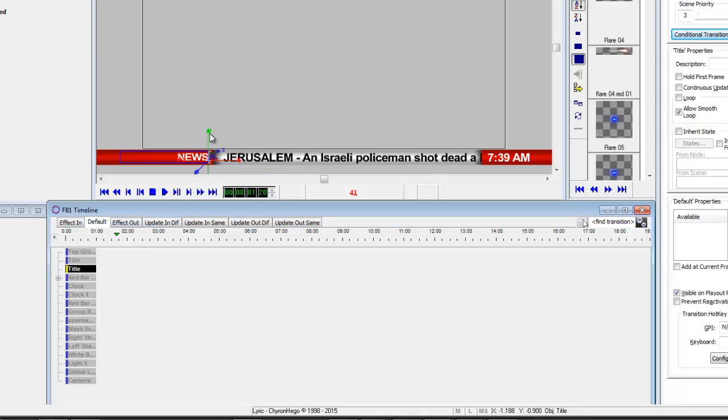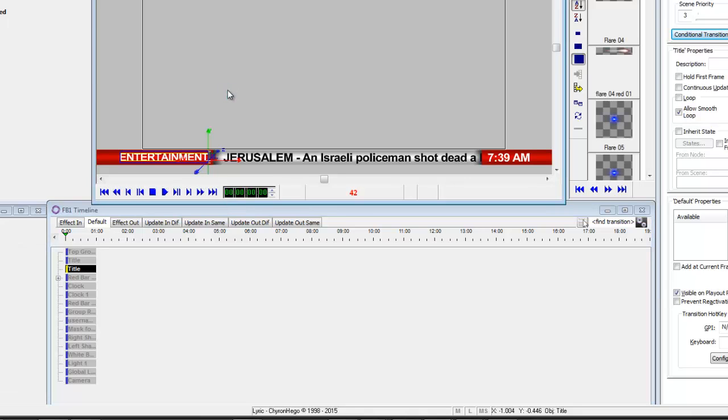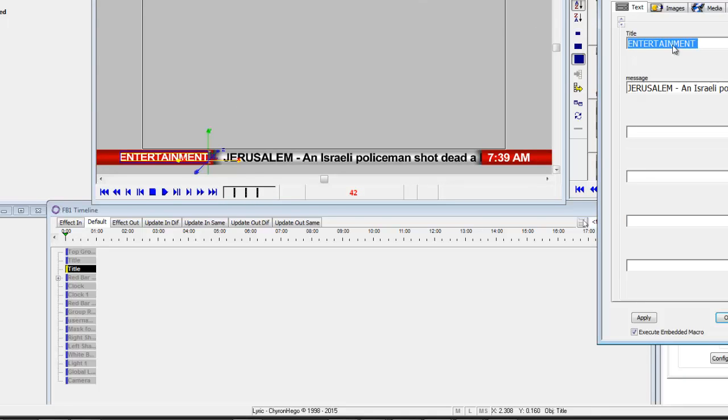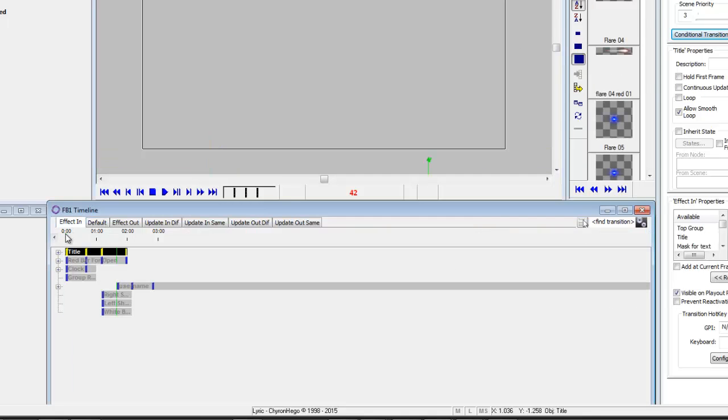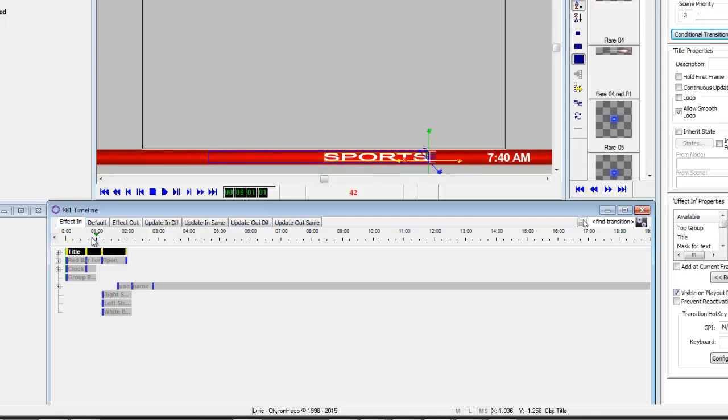I have message 40 which is a news one and 41 is an entertainment one and I just wanted to show you how I would change it to be a sports one. So I'm just going to open this up Alt T and we'll go sports. And it was set to caps, that's why it did that.